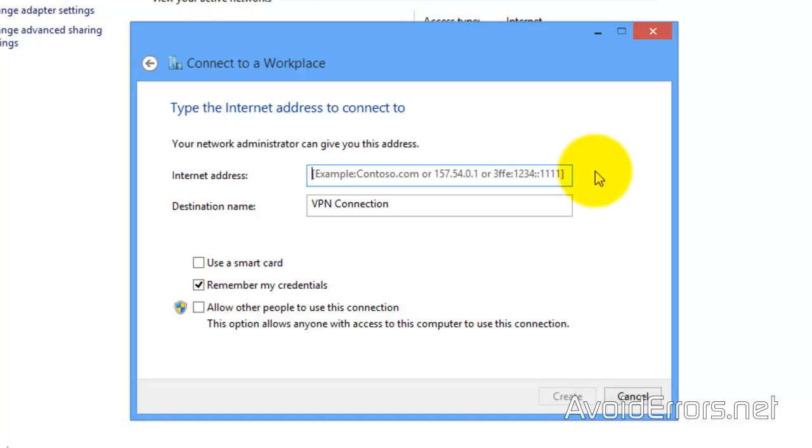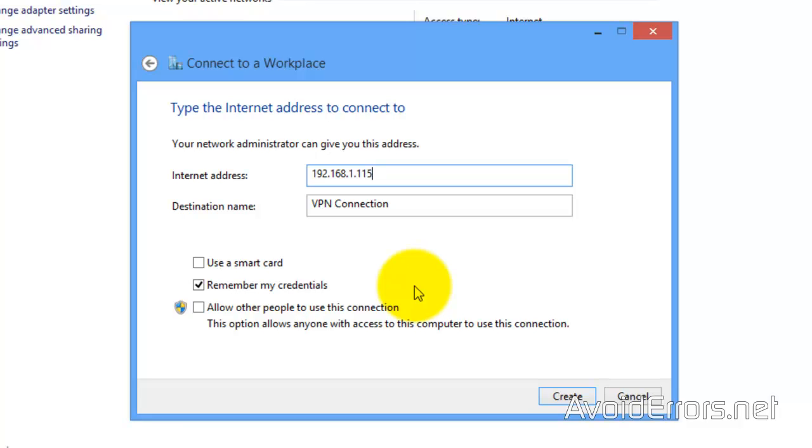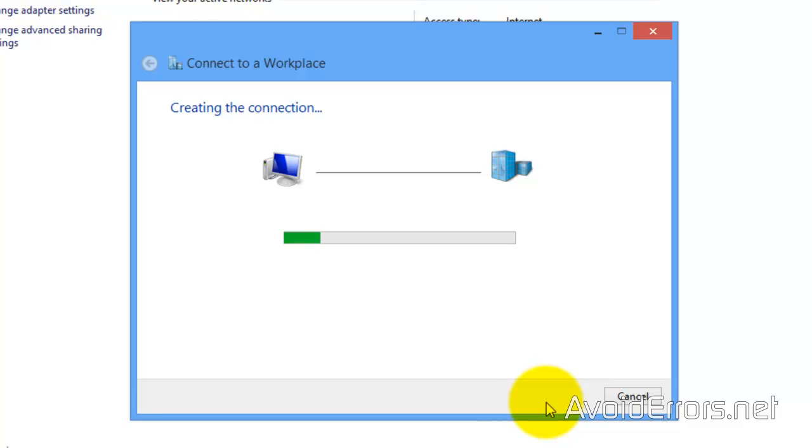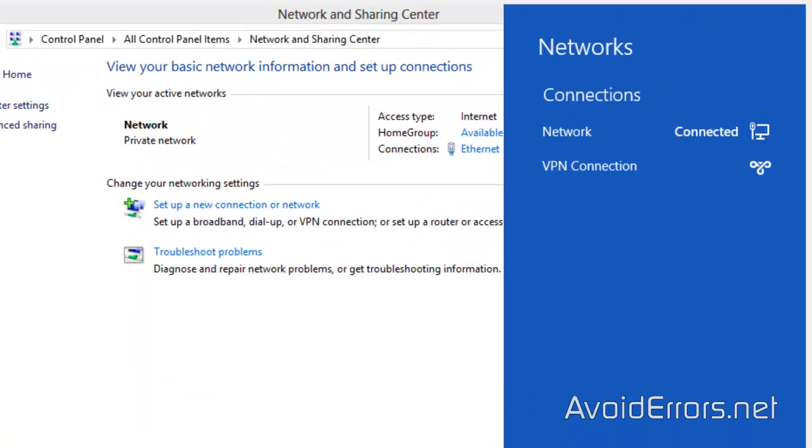Internet address. Now, we can type the WAN IP address or the LAN IP address. In this case, I'm using the LAN IP address. Now, you can put colon 1723 if you like. Remember my credentials. And click on Create.